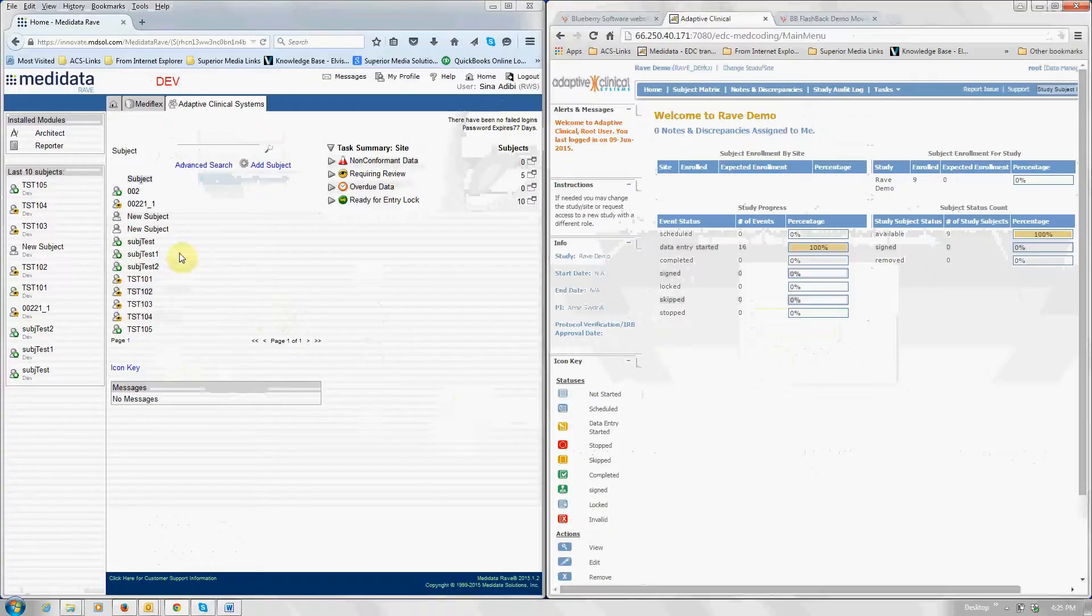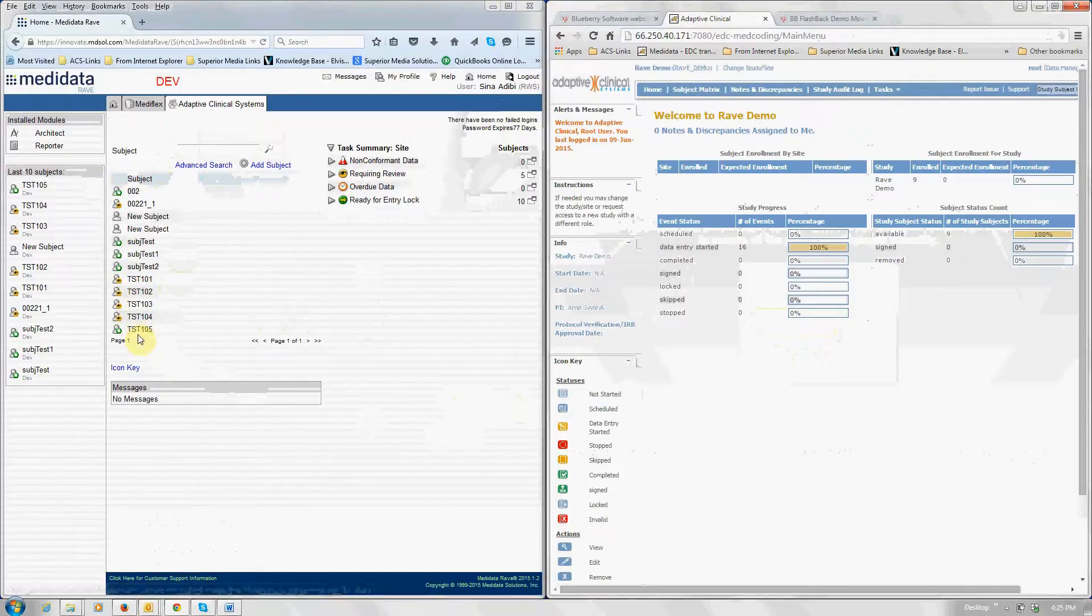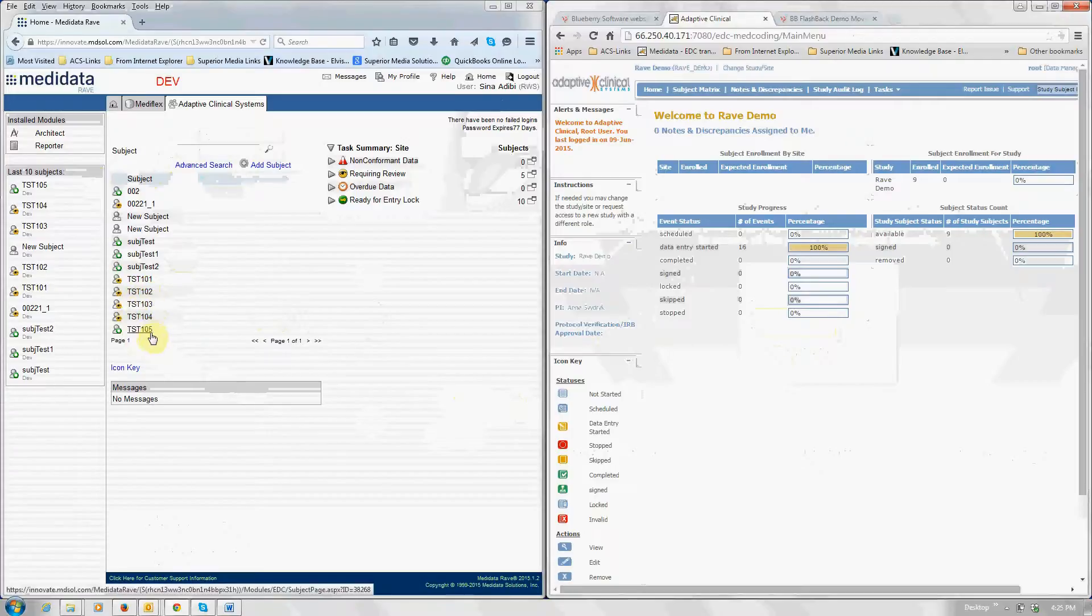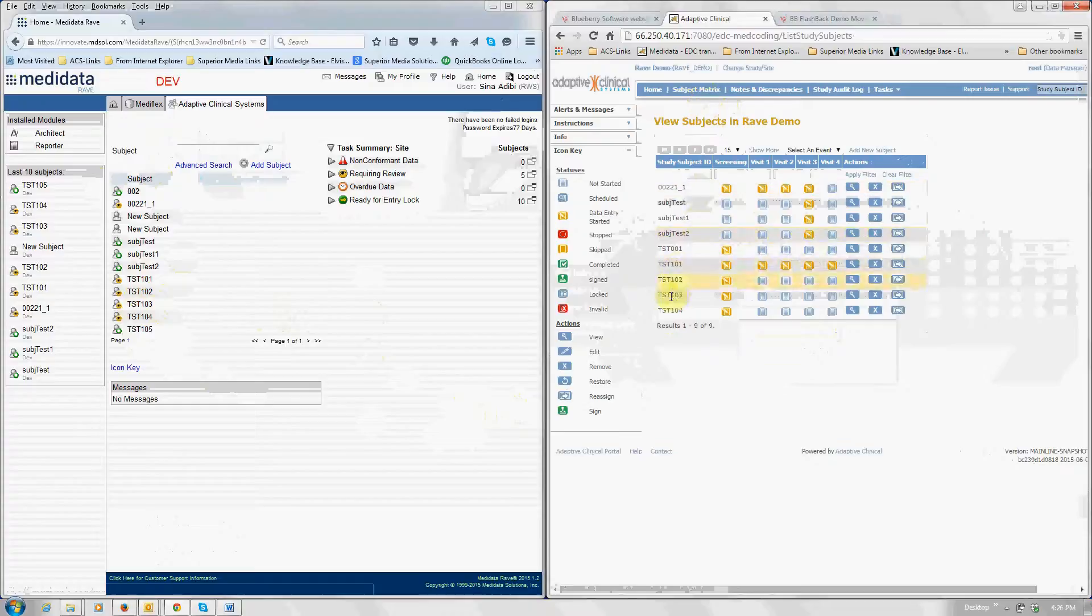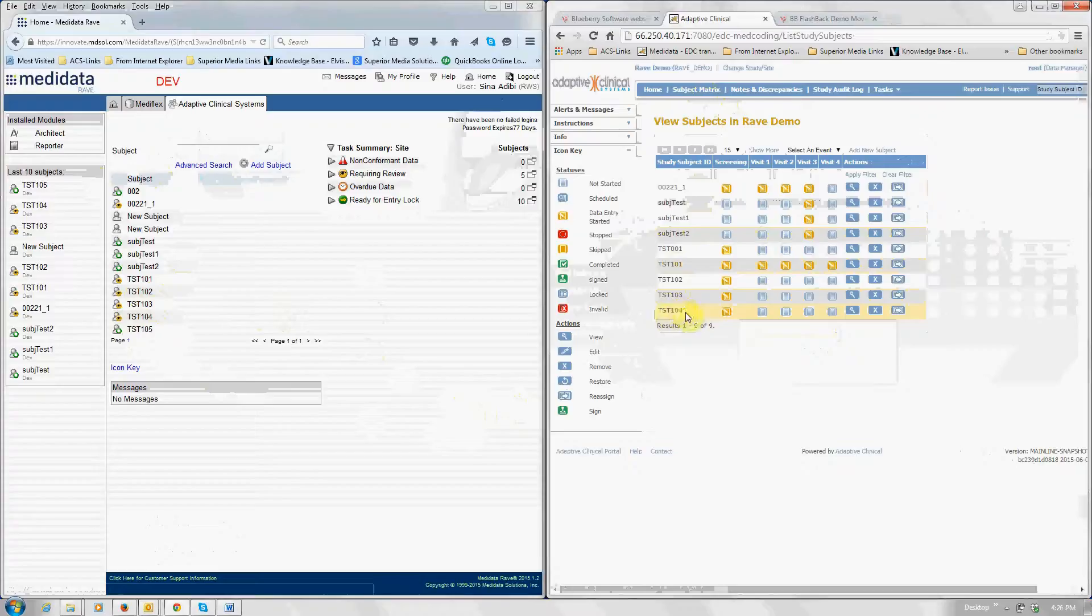First thing you notice is this is a full-function metadata and that there are a number of study subjects here. Test 101, 102, etc. and 105. If I go over here and click on the subject matrix, you'll see that the subject test 105 is not here.